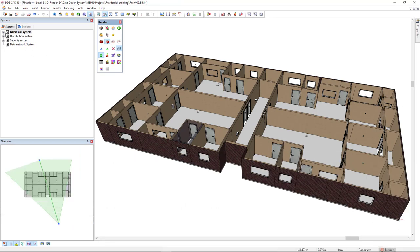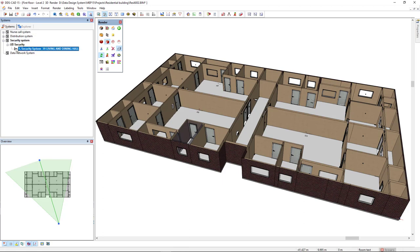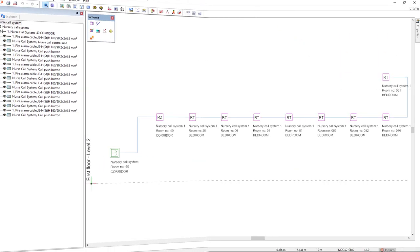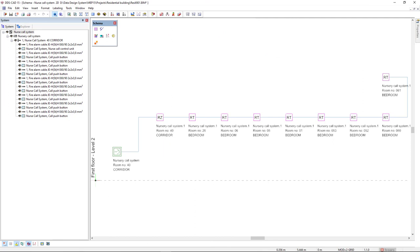Thanks to the popularity of this feature, we have extended the number of available diagram types. With DDS-CAT 15, it is now possible to also generate automatic system diagrams for both security systems as well as nurse call systems. These two new diagram types ensure that productivity boosts are also gained within these two specific fields of expertise.